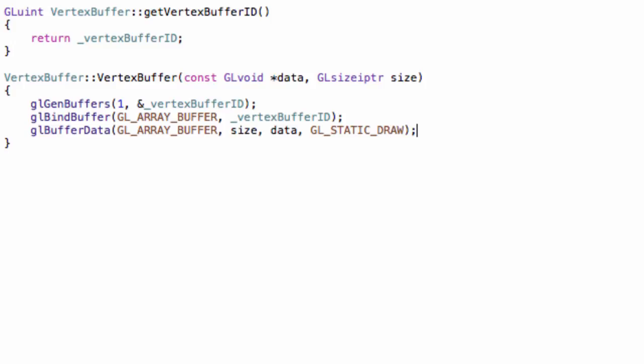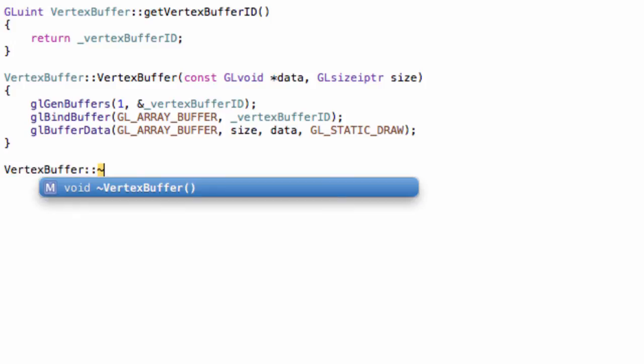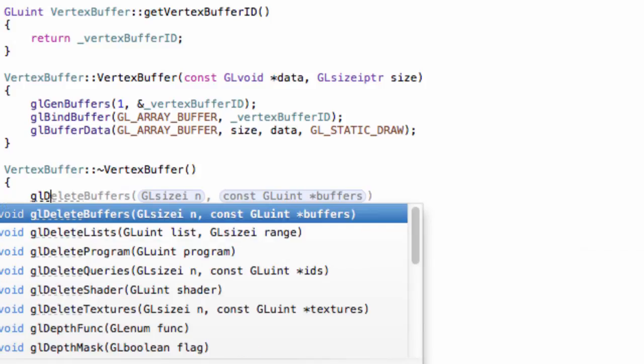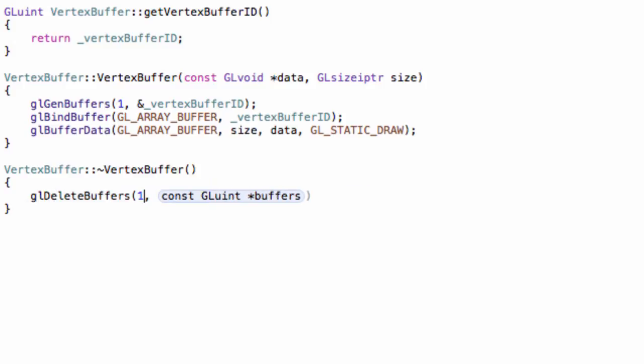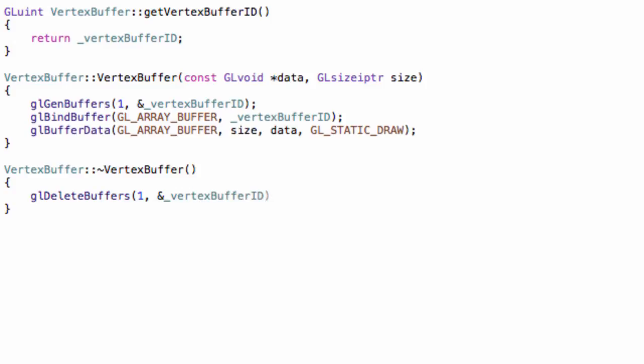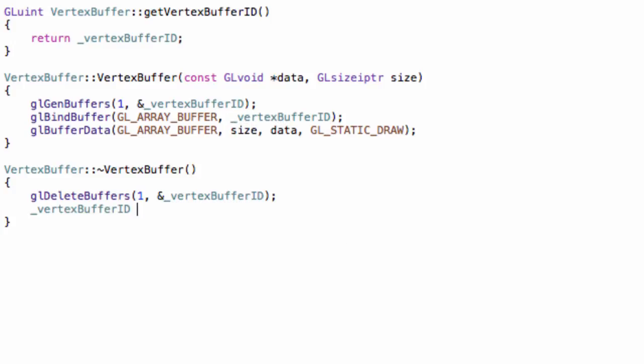Then, our destructor. VertexBuffer. To delete a buffer, simply do glDeleteBuffers. It's 1 and ampersand vertexBufferID. It's always necessary to delete the buffer to properly free all the memory. And to be safe, we can always do vertexBufferID equals 0.